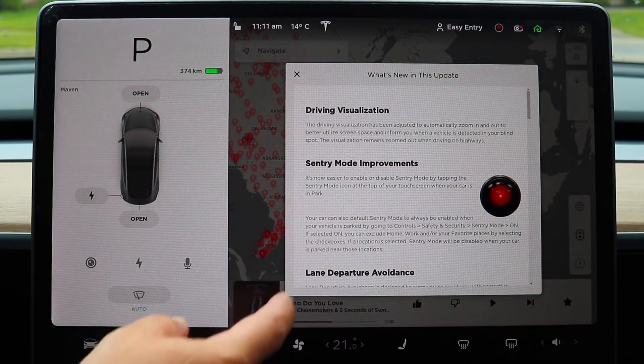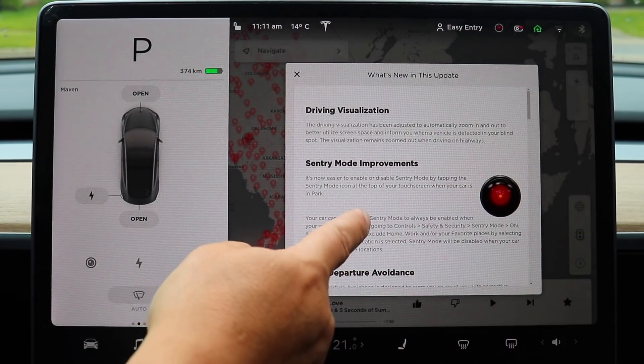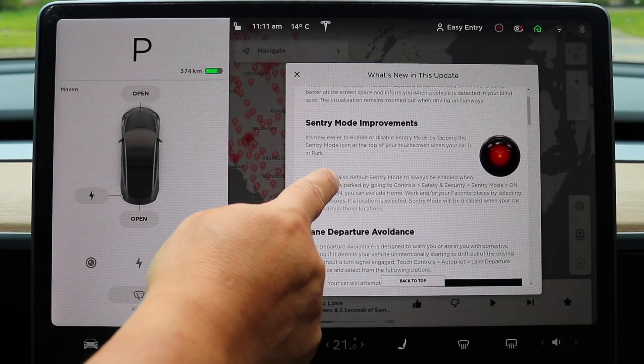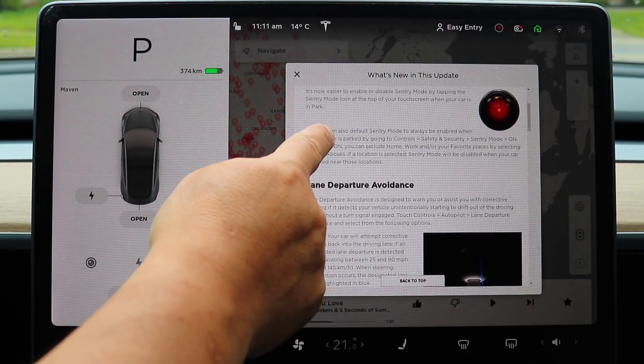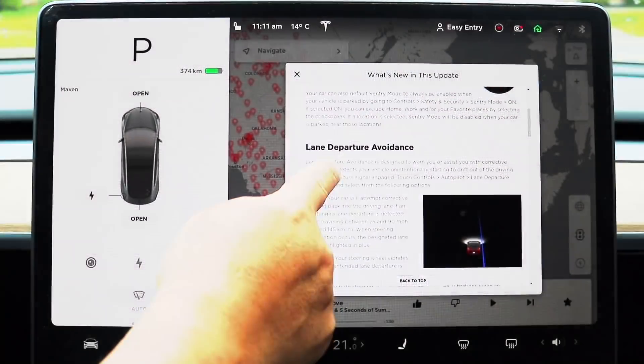And moving on now we have sentry mode improvements. I'll get into that in a little bit — we'll just scroll down and go through all these first, and then I'll go back and show you.